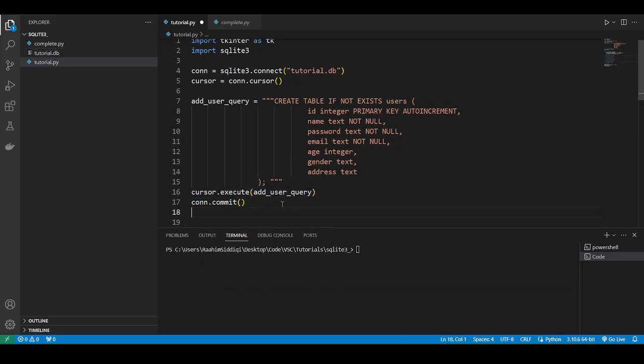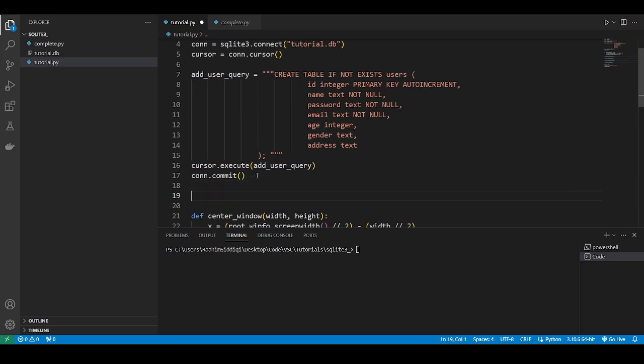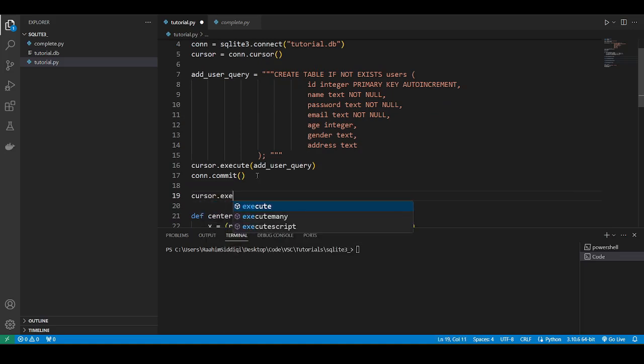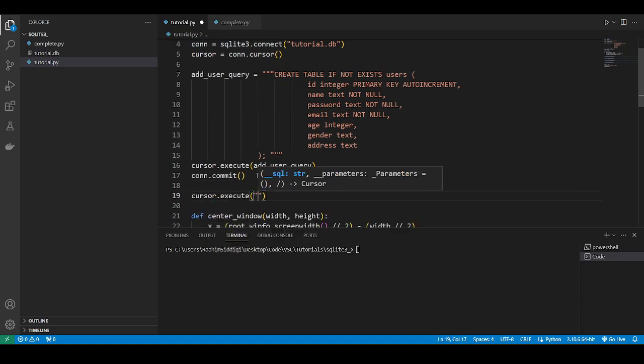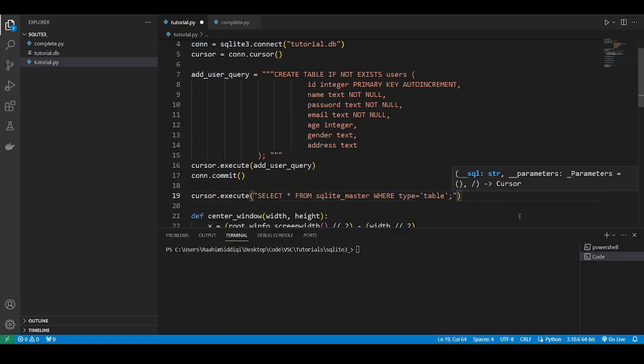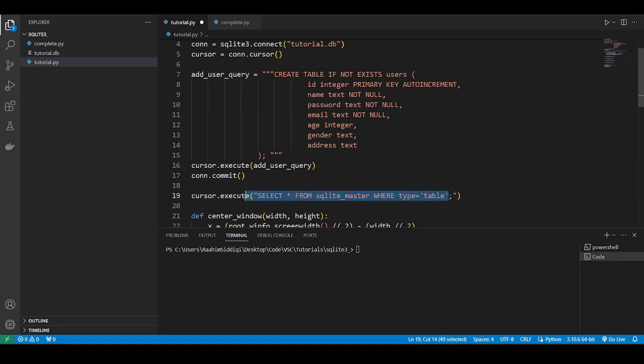I want to verify that this actually executed successfully. So what I'll do is cursor dot execute, then run this command, which retrieves all the information from the special table. This is like a special name, a special table you can import from, and it gives you all the details about the tables within the database. It's like a pre-built table.